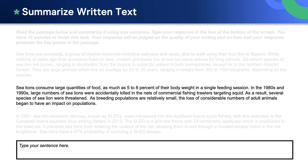Sea lions consume large quantities of food — as much as 5 to 8 percent of their body weight in a single feeding session. In the 1980s and 1990s, large numbers of sea lions were accidentally killed in the nets of commercial fishing trawlers targeting squid. As a result, several species of sea lion were threatened.